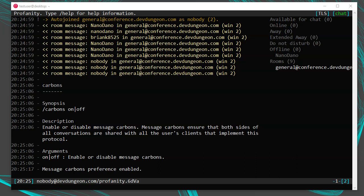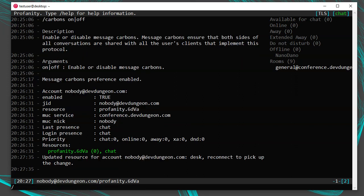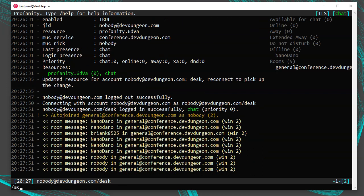If you're using multiple clients, you may notice that sometimes chats go to one client but not the other. You can control the priority of your different clients to ensure messages don't go to a client you aren't using. Run /account and notice the resource name — Profanity generates one automatically with random letters. This resource name is the name of your client. You can change it with /account set nobody@devdungeon.com resource desk. You'll need to reconnect for it to take effect — run /disconnect and then /connect nobody@devdungeon.com.